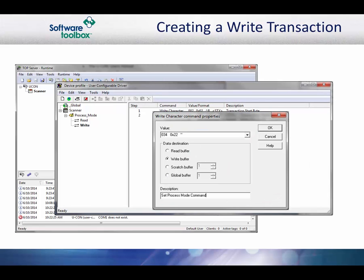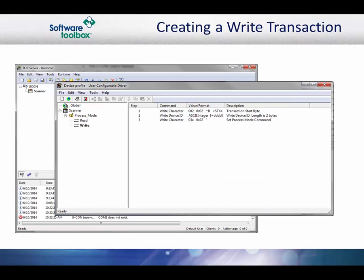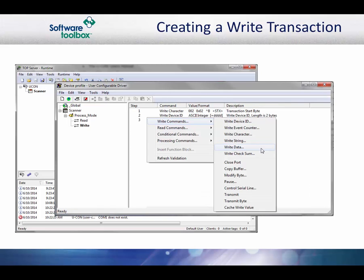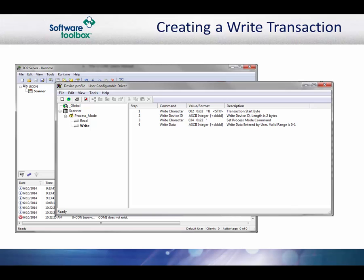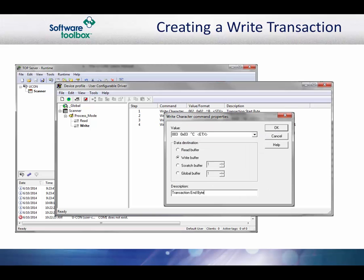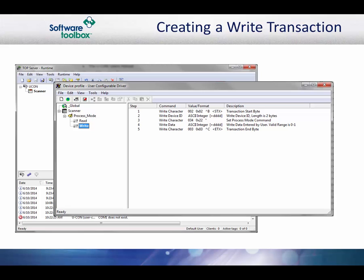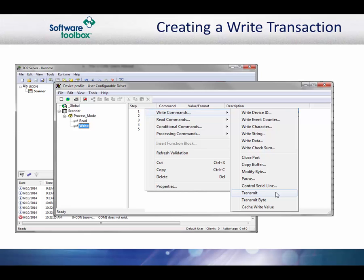Now we will add the set process mode command. From the protocol document, we see that the command code is hex 22. This is the double quote character. Since this is a write transaction, we need to write the data input by the operator to the write buffer. We do this with the write data command. There are two destinations: write buffer and scratch buffer. You can do one or the other or even both. You will notice that the write data command knows what format to use because it knows the data format of the tag. Now write the transaction end byte by selecting the write character command and setting the value to hex 3. Next, we will transmit the contents of the write buffer. Right click and select transmit.